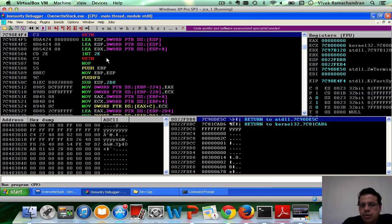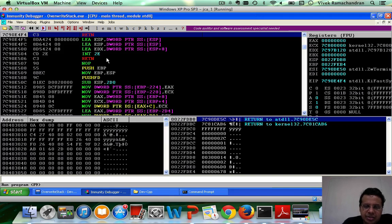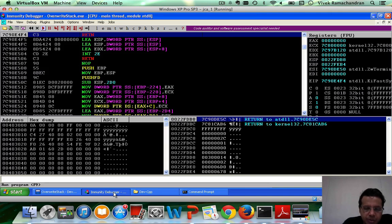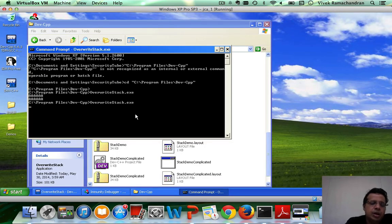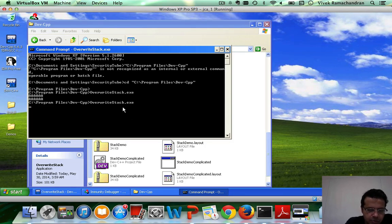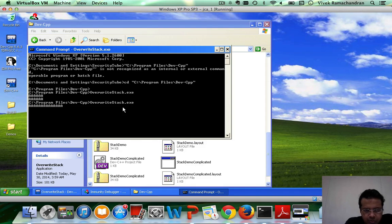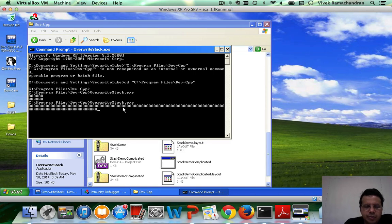Now, what happens if we put in a very large value or a large number of As, instead of probably putting in the small requisite number? So let me first try this here, where I'm going to put in now a large number of As. And hit an enter.